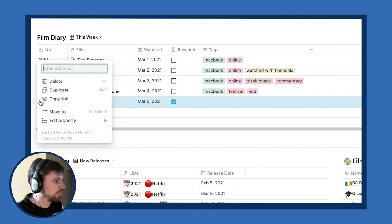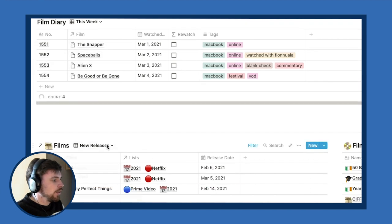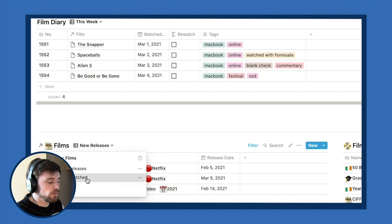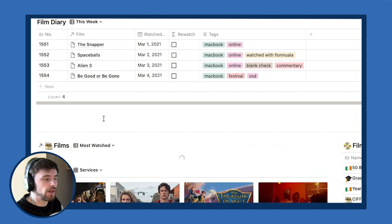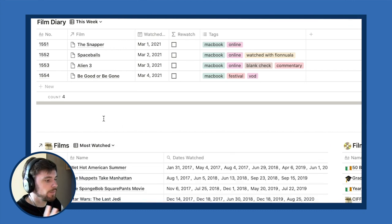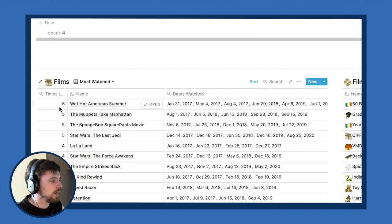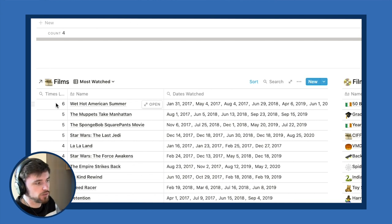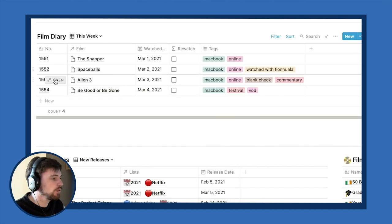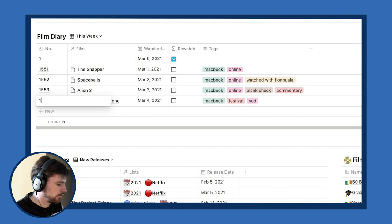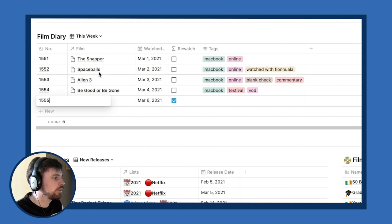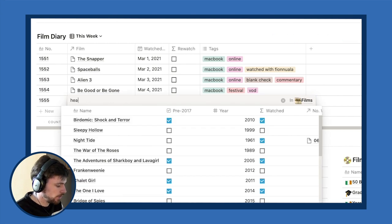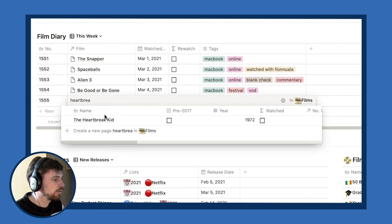I also have new releases and a most-watched view, which is one of the advantages of having those two separate databases. I can sort by films I've seen the most — for example, I've seen 'Wet Hot American Summer' six times. This is logged from January 1st, 2017. The other advantage is that this is private, so I can have my own private notes on a film.